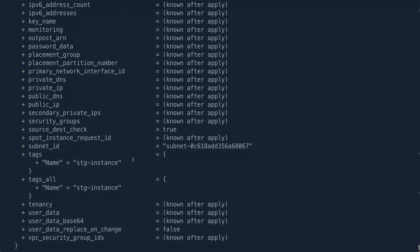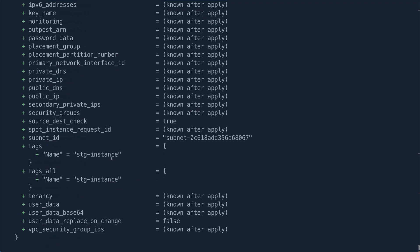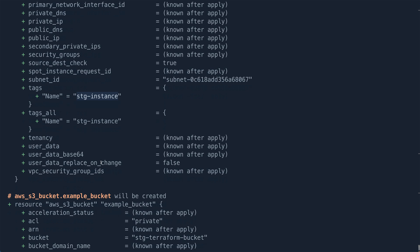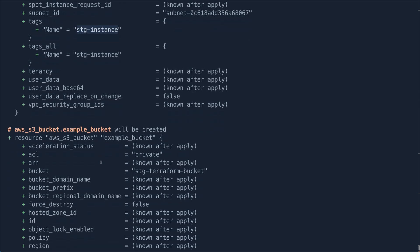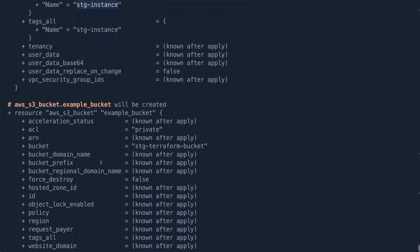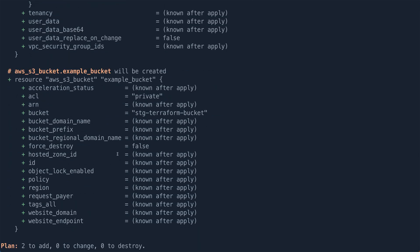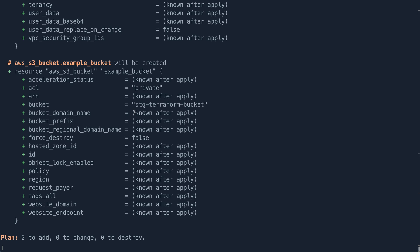And if you come down to tag, you can see the name staging-instance. And coming down below to S3 resource, we would have the name staging-terraform-bucket. So this is basically what we have for the staging.